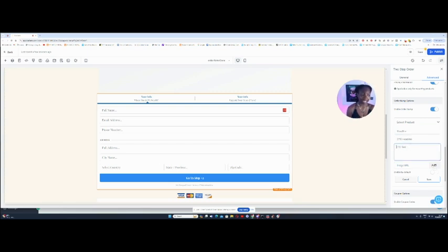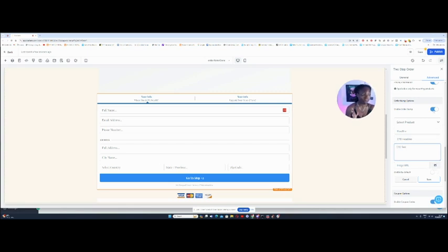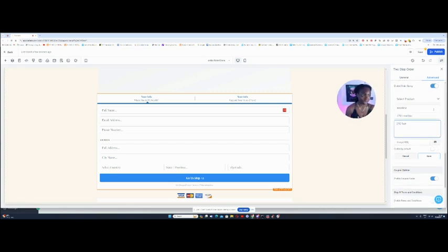You can add an image for your order bump as well, which is in this section over here. Order bump, very interesting.